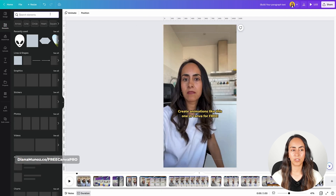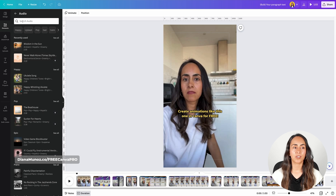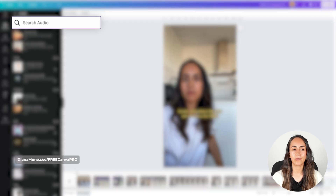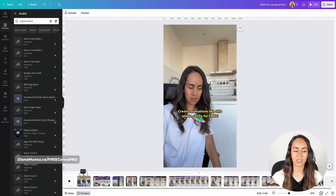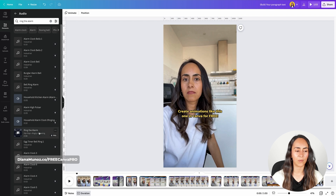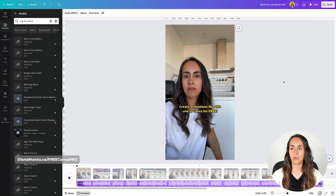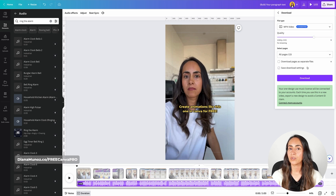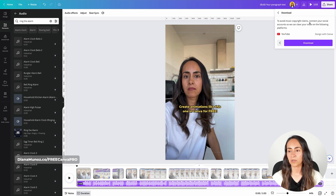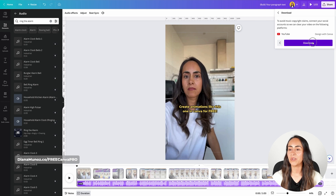Let's go to elements, delete this search, then go to audio and see all. From here you can select any of these music tracks or search for something in particular. I'm going to search for a track called Ring the Alarm. Before I insert it into my design, I need to make sure this guide is at the beginning of the video, then I can click on the music track. My video is ready to be downloaded. Go to the navigation bar on top, select share, go to download. If you are going to upload this short to YouTube, I do recommend connecting your YouTube channel to Canva to avoid music copyright claims. Once your channel is correctly connected, the name of your channel will appear here and you will be ready to download.